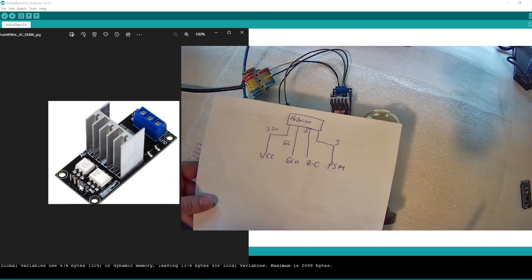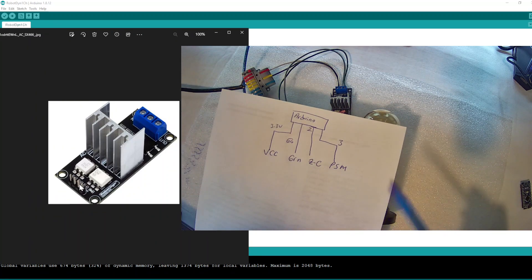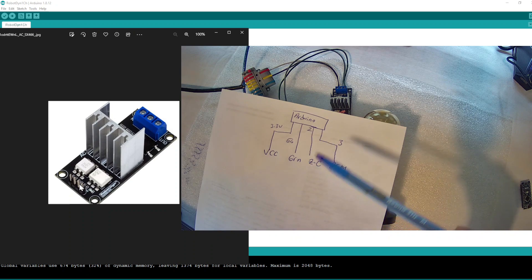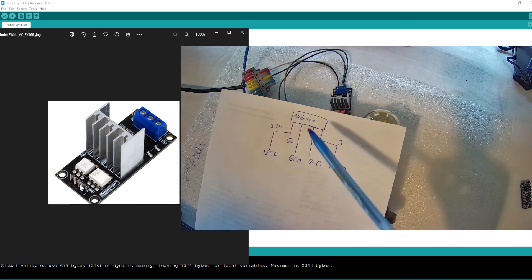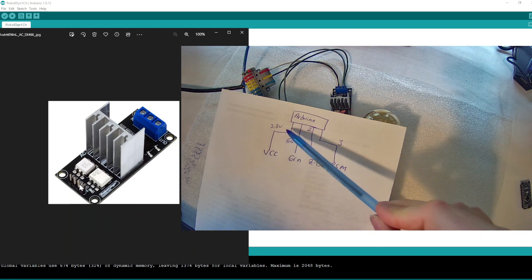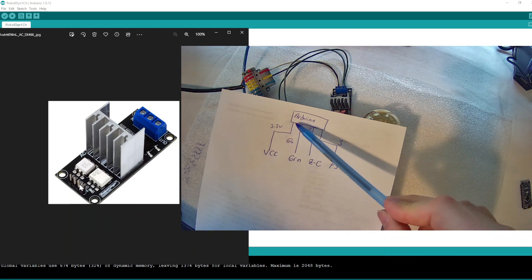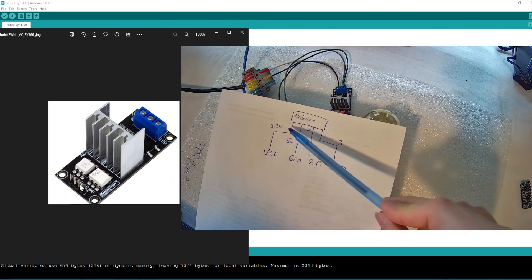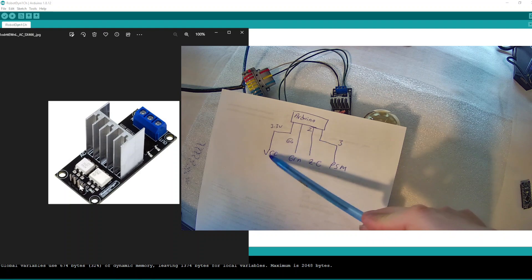As you see in the wiring, we connected the Arduino's 3.3 voltage to the dimmer VCC port, then ground to ground.